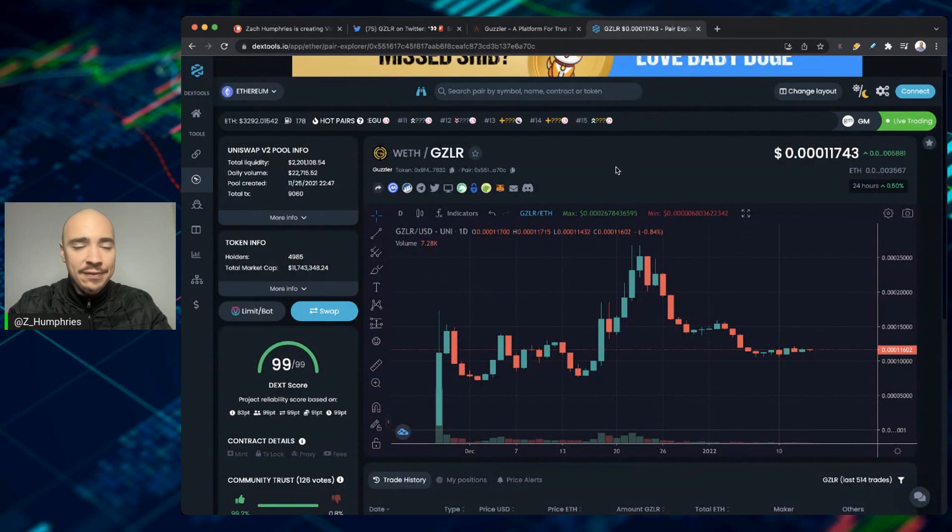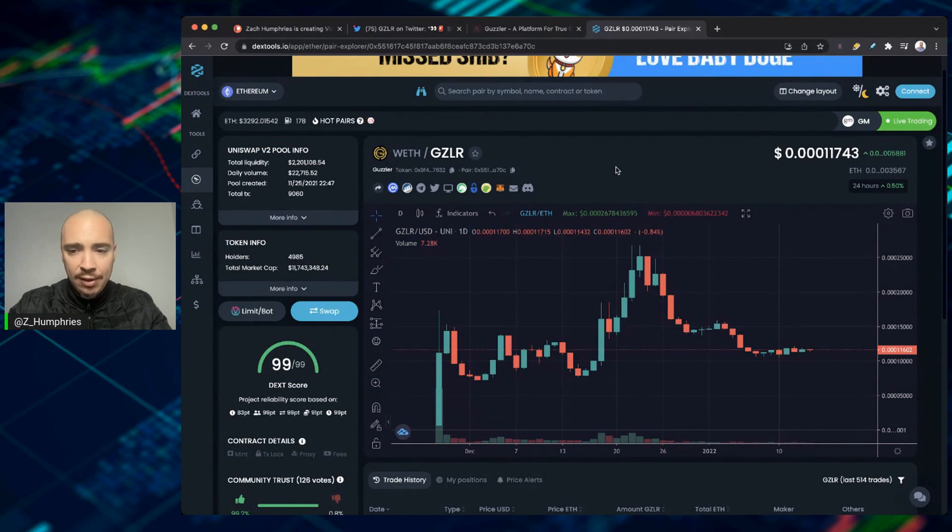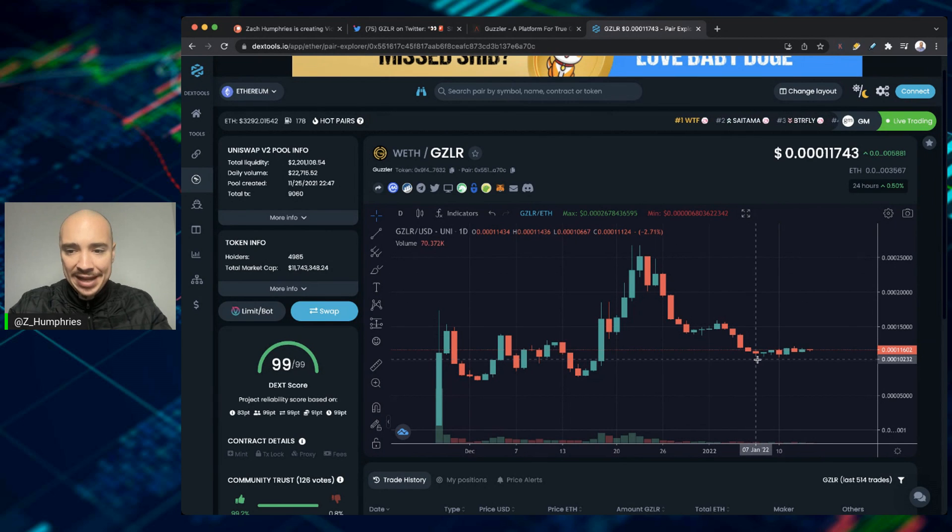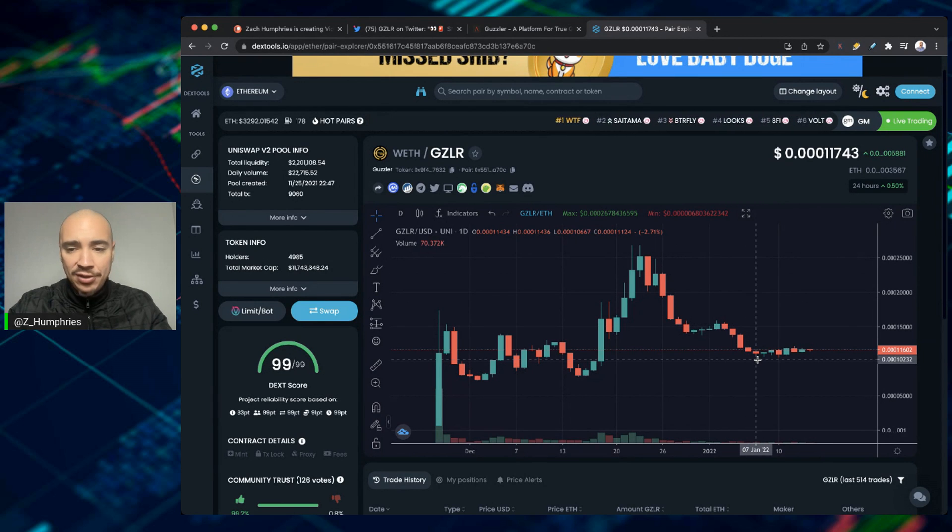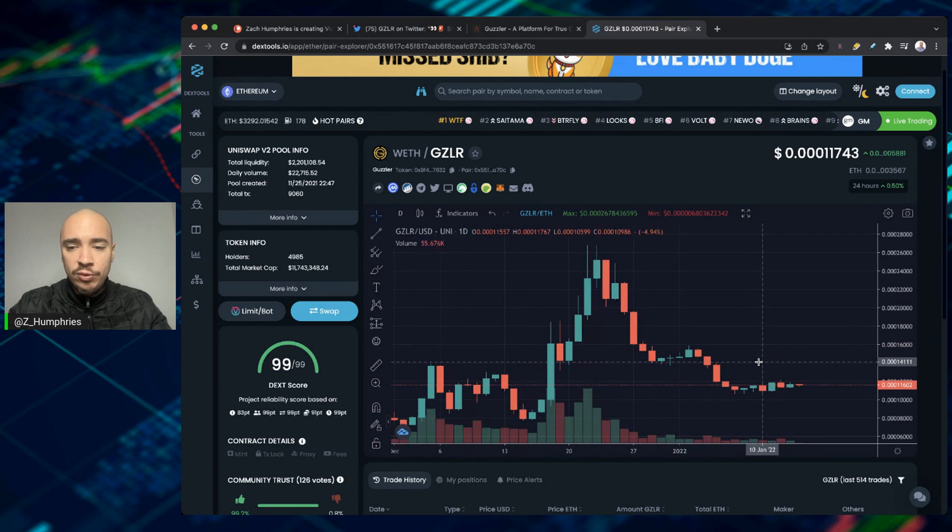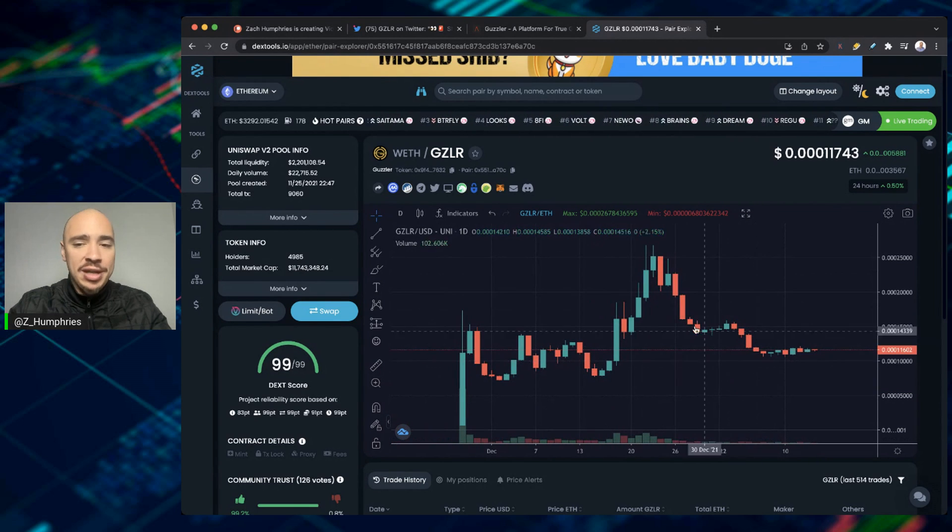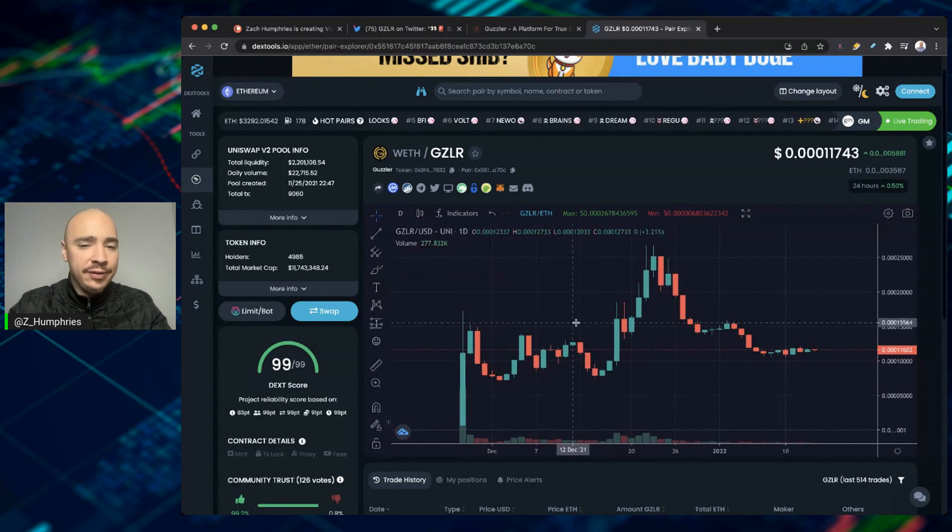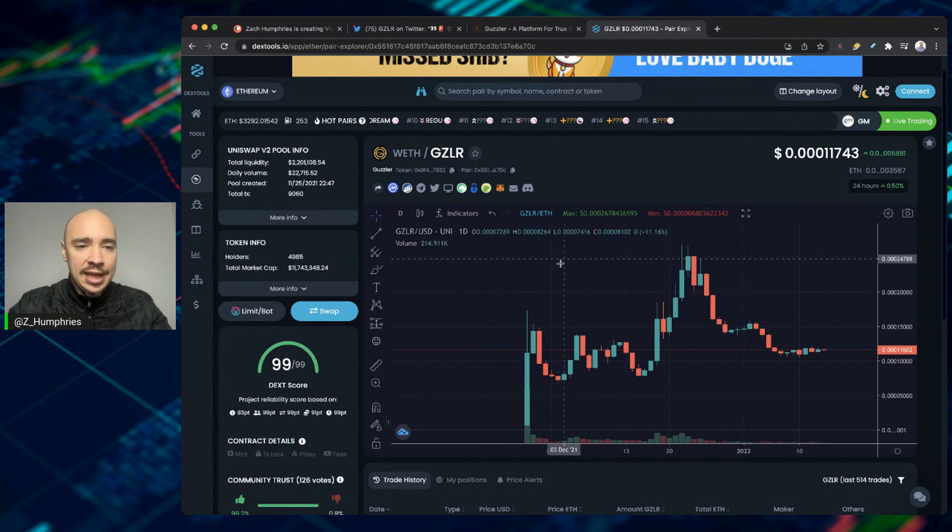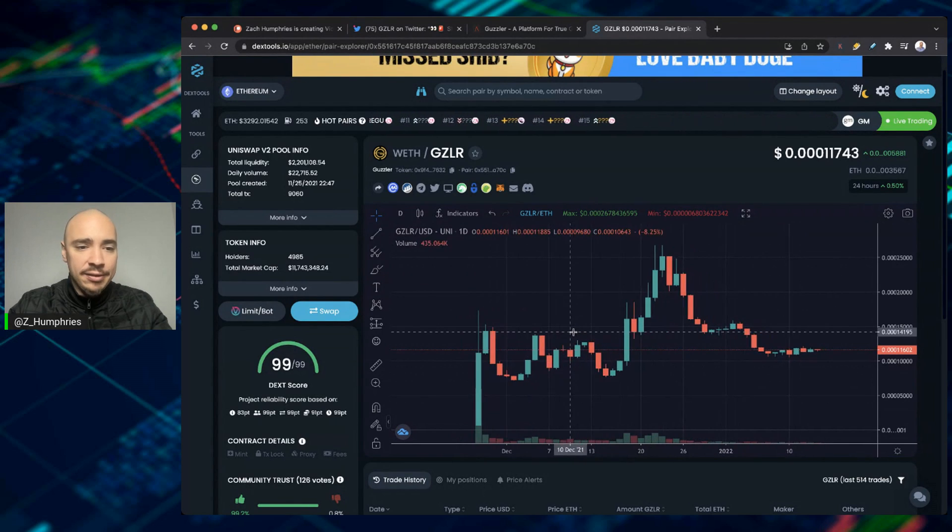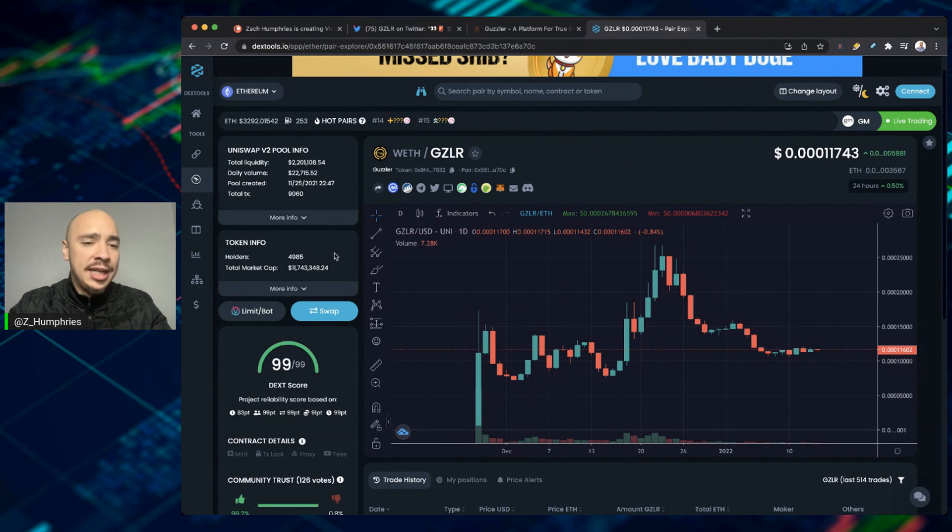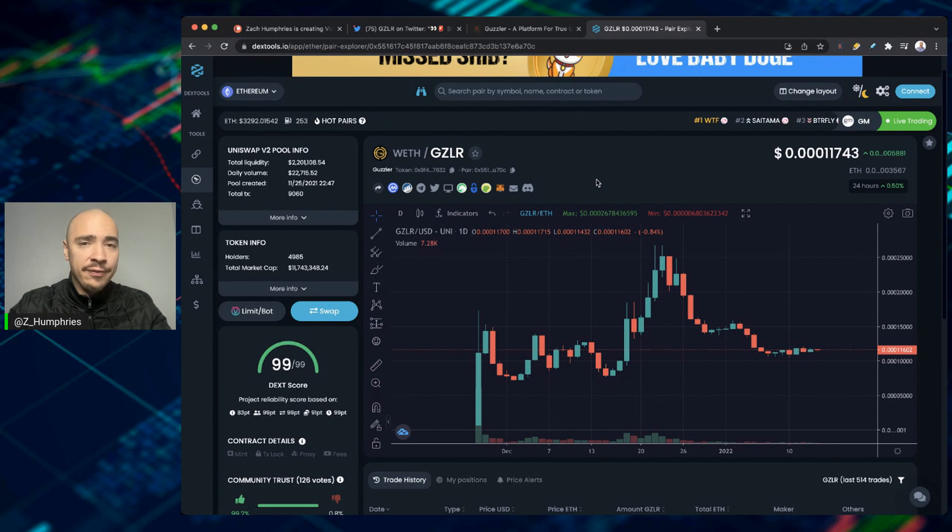And we can see very healthy looking chart here. We're up about a half percent here in the 24 hour period. We've been consolidating over the past week or so, which was really good considering where this market has been. We have not seen a major sell off. This token came to market late November. And again, just below 5,000 holders, we've got a market cap of just below 12 million. Still very early here for Guzzler.